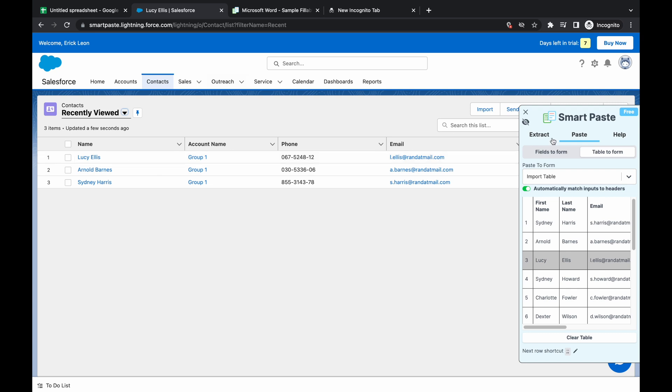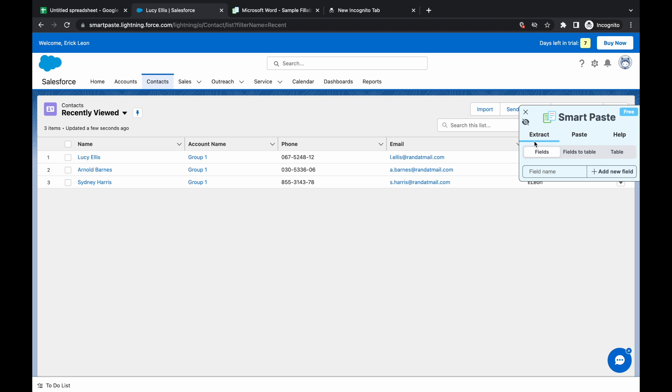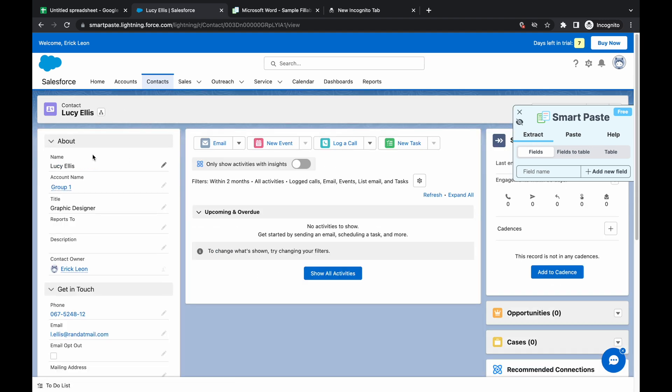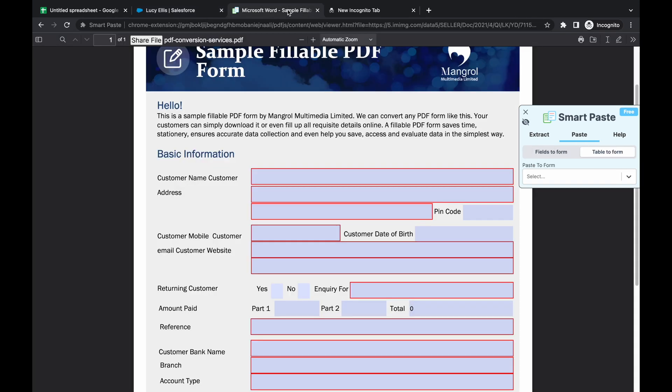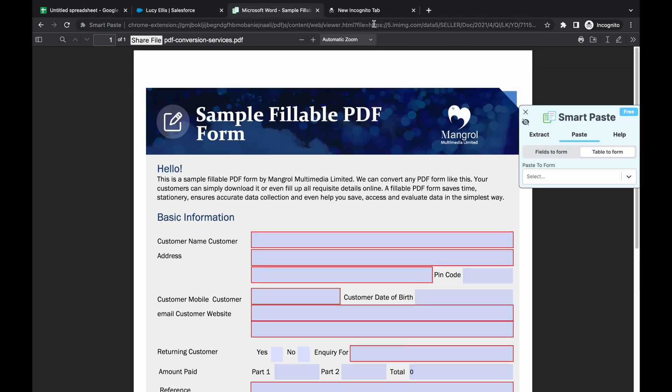Okay, so now what I'm going to do is I'm going to show you how to set up a SmartPaste for field extraction. And then I'm going to extract those fields from this Salesforce contact information and fill in this form.